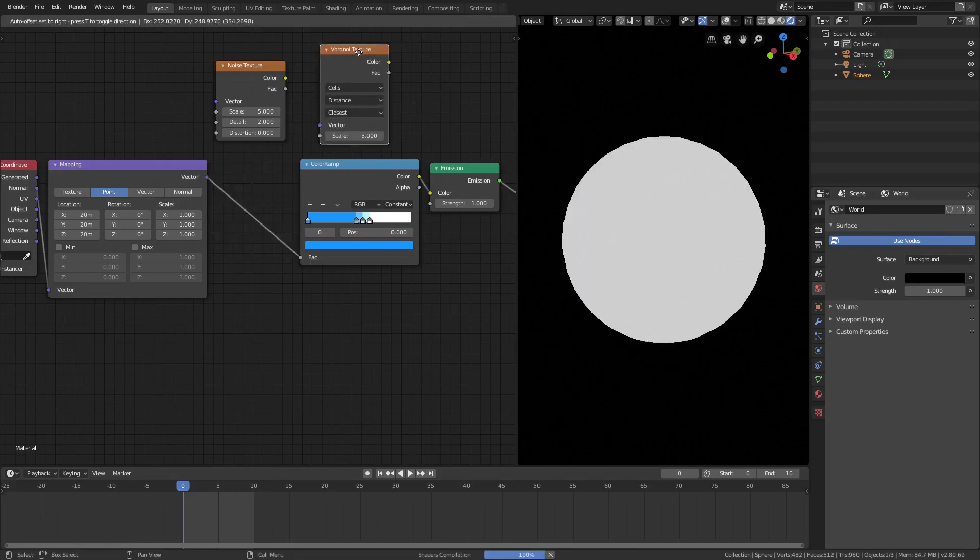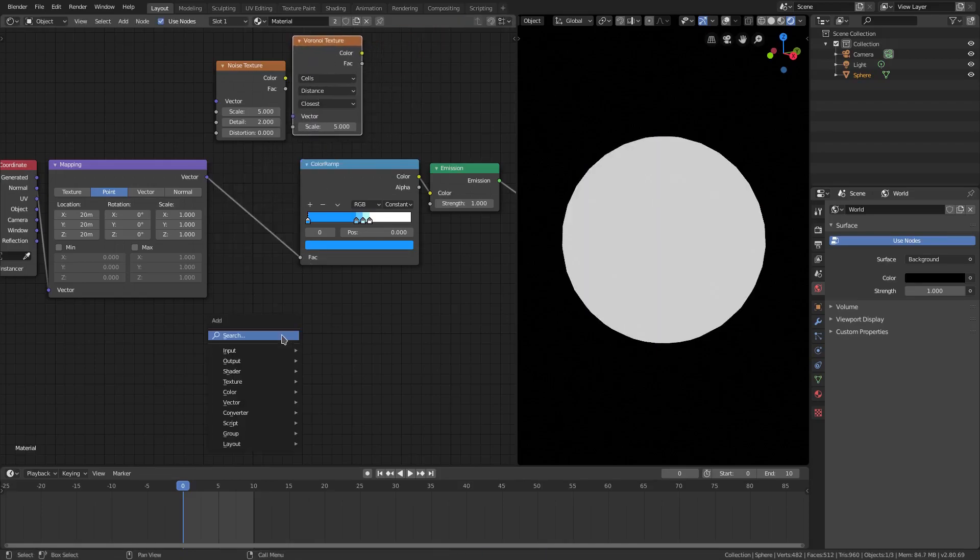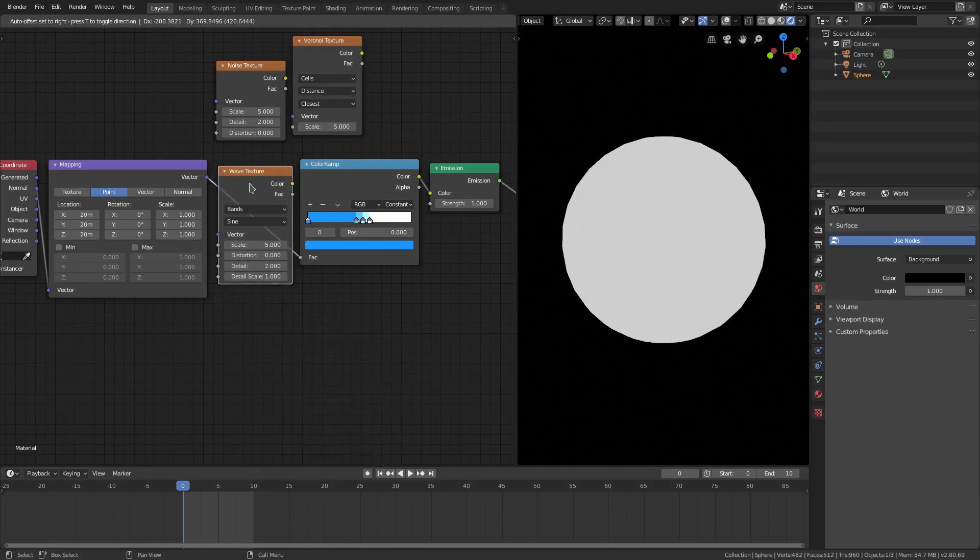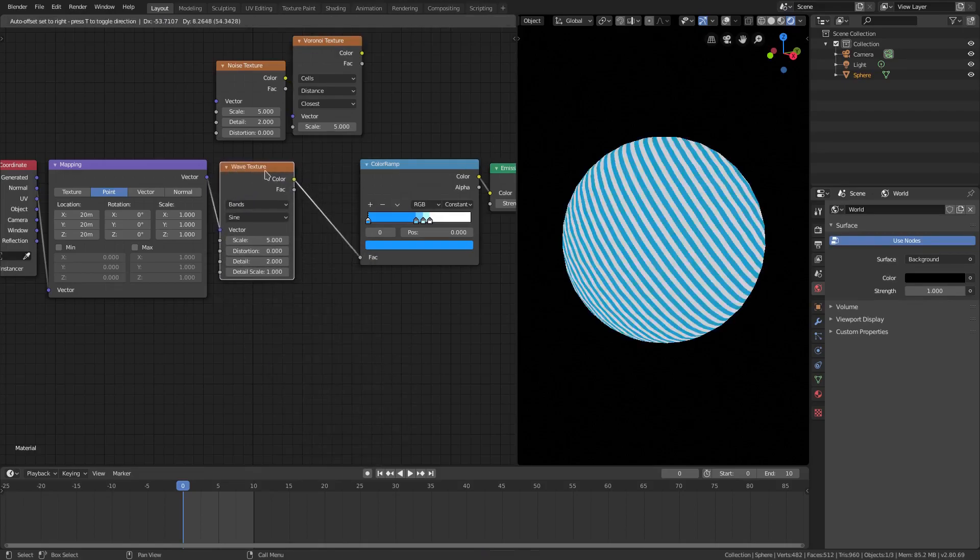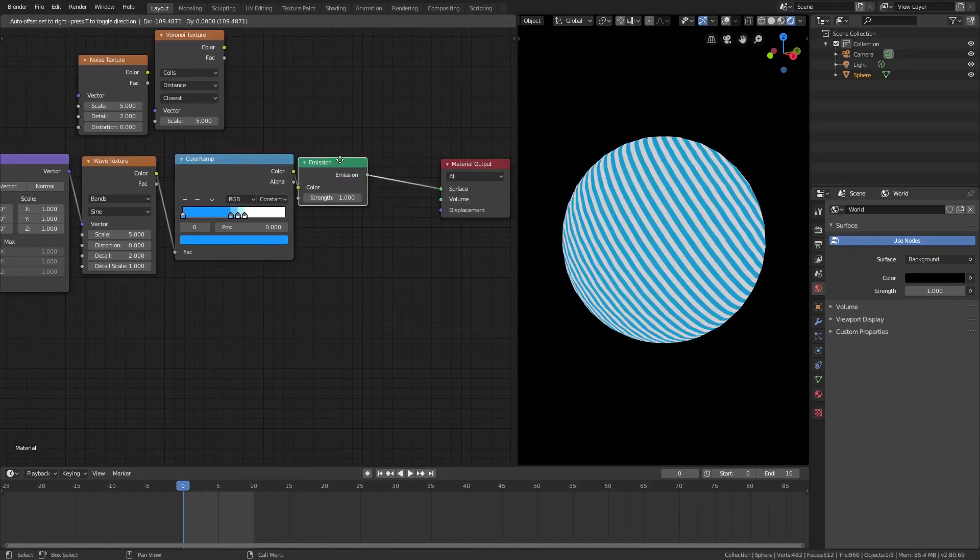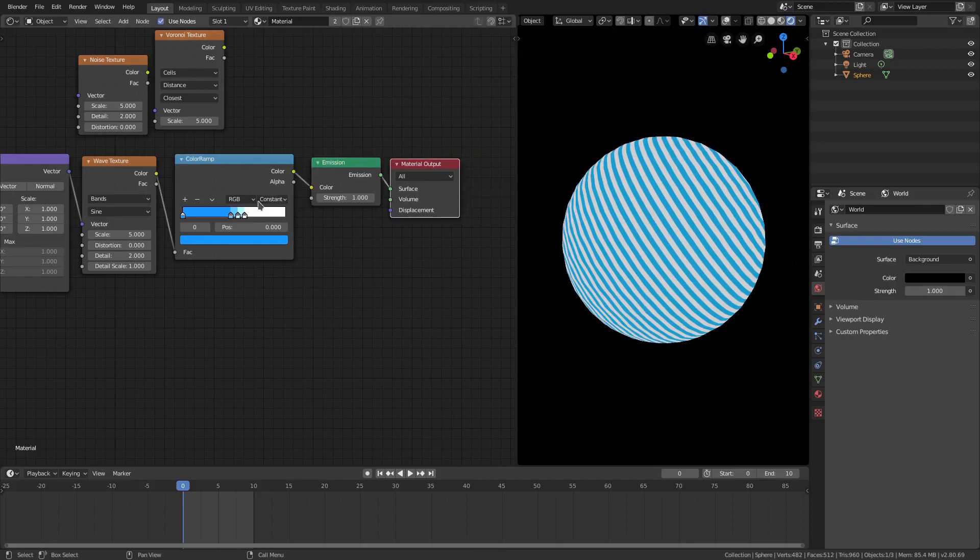One of my favorites, I think was, let me go ahead and grab this, was the wave texture. The wave texture looks pretty sweet. Let's go ahead and plug this in here and move it back over.